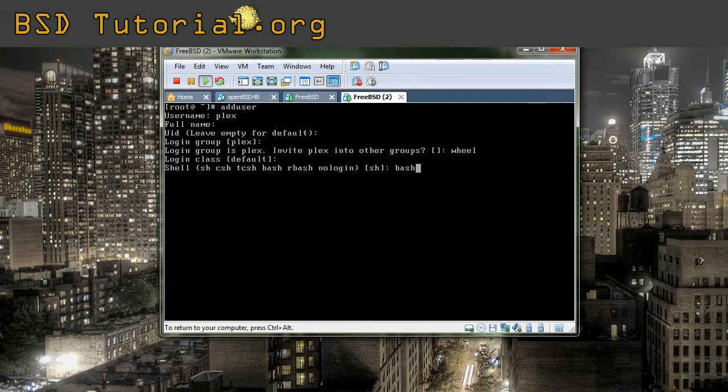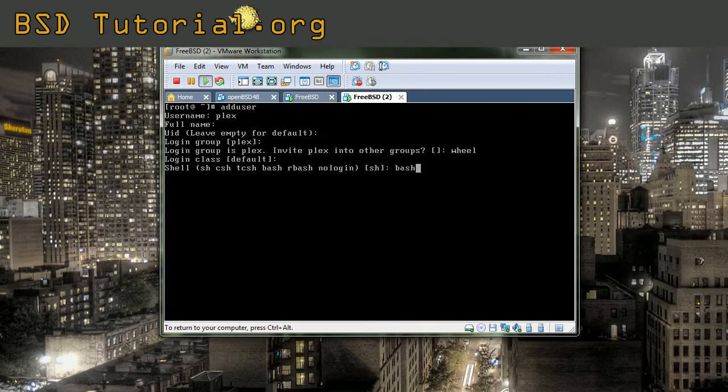This is you need to add it right after the installation of FreeBSD. You install it from the port tree, we will cover it later. So you can just leave it default if you don't want to add any shell. You can change it later also.